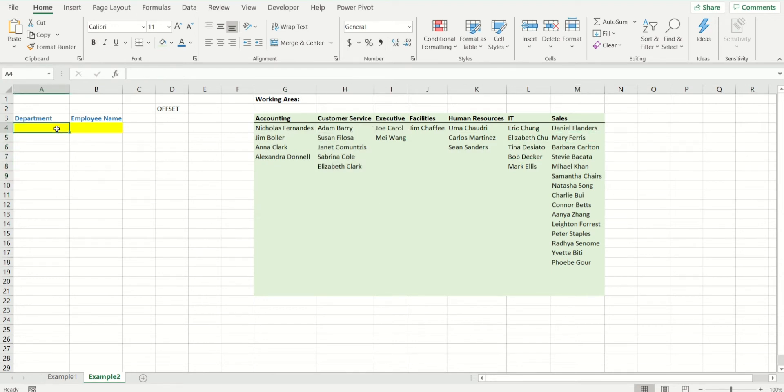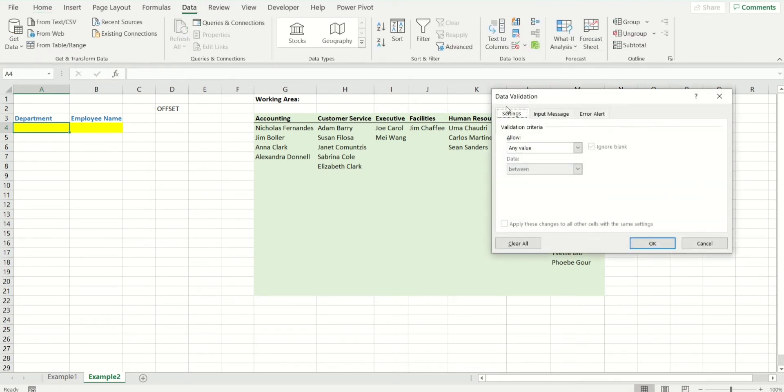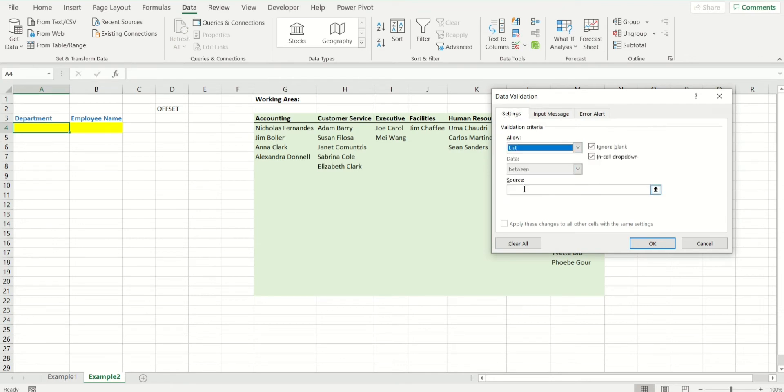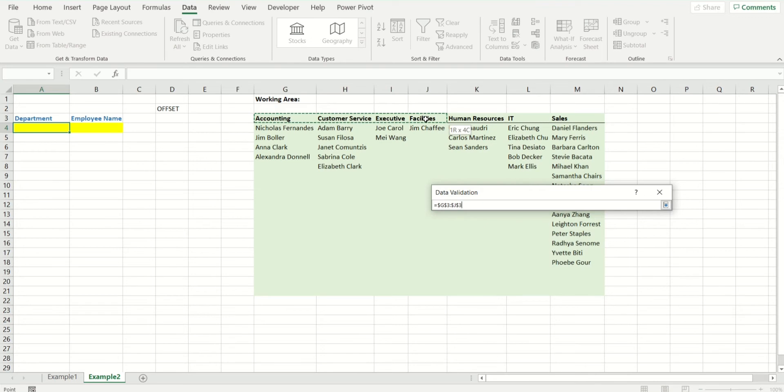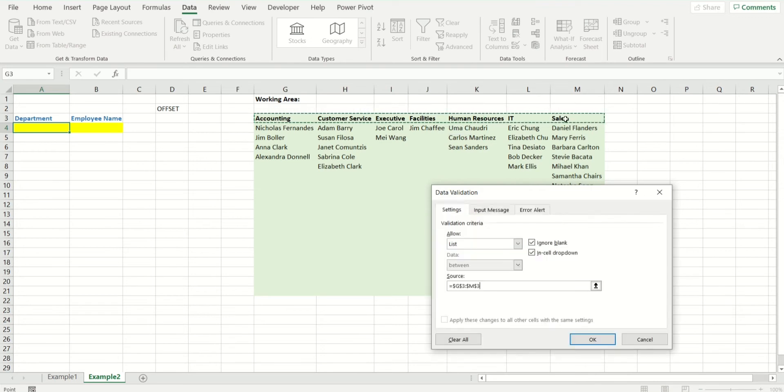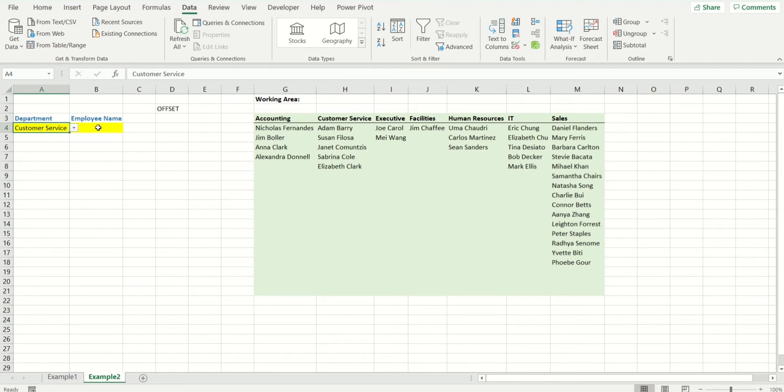Our first drop-down is going to be very simple. Let's go to Data Validation, and it's as easy as just selecting all of these departments like so. There you have it, Customer Service. Now for the list of employees to be appearing, let's look at the syntax of offset.